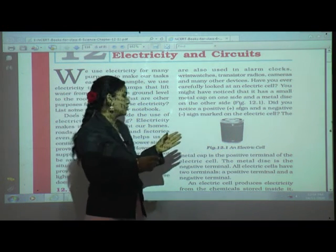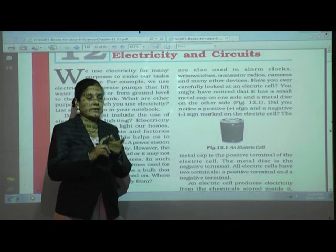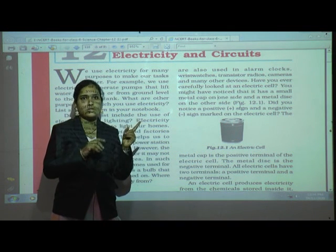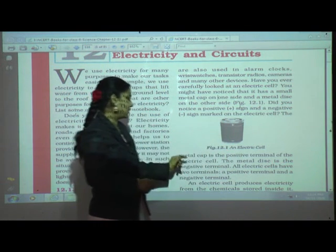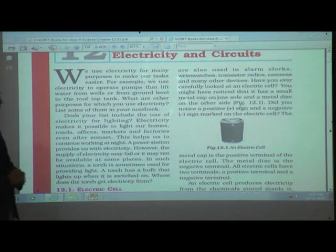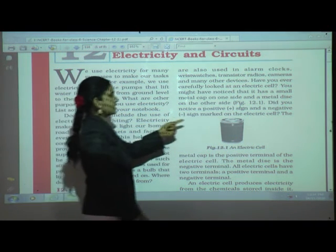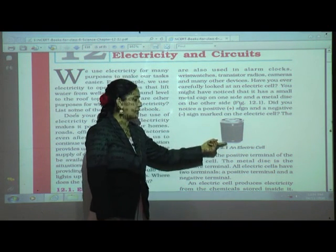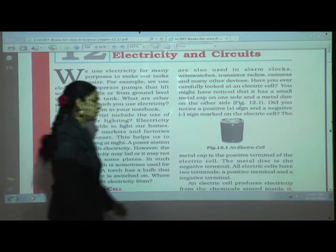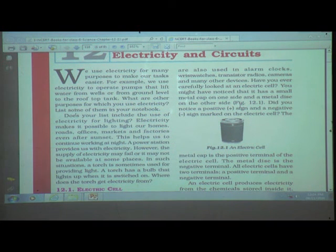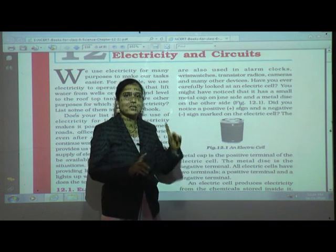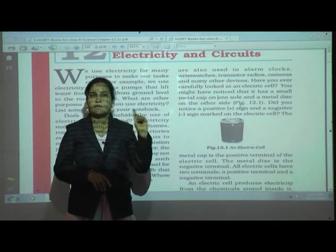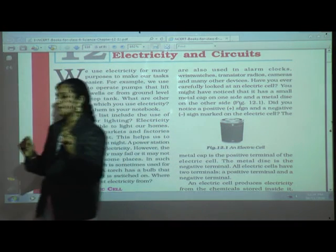Did you notice a positive sign and a negative sign marked on the cell? You can see this on the cell in your TV remote at home. The metal cap is the positive terminal of the electric cell, and the metal disc is the negative terminal. All electric cells have two terminals — a positive terminal and a negative terminal.